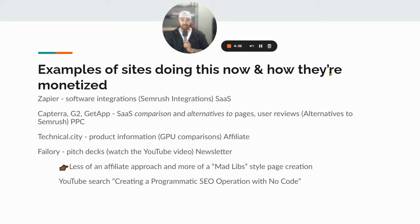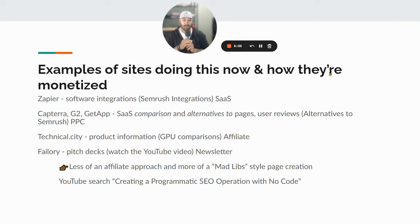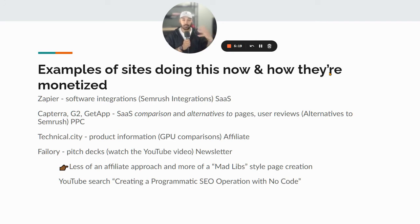Another example is Failory. Depending on the timeline, they created pitch decks — like 'what was Airbnb's 2008 seed round pitch deck' — and that's to funnel those users to their newsletter. That's less of an affiliate approach and more of a Mad Lib style page creation — here's a big dataset for each of these pitch decks, and all they're doing is plugging in the proper noun, the name, the year, how much they raised, what round it was, into pages. It's all done automatically based off that dataset.